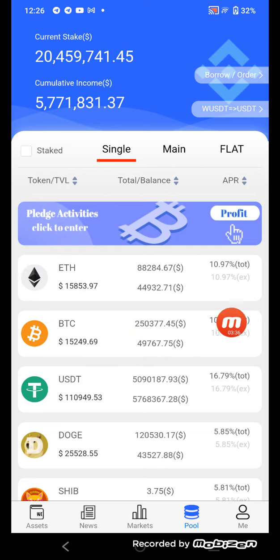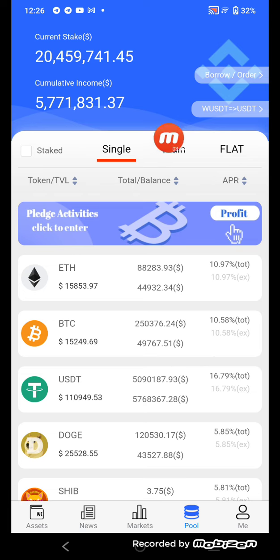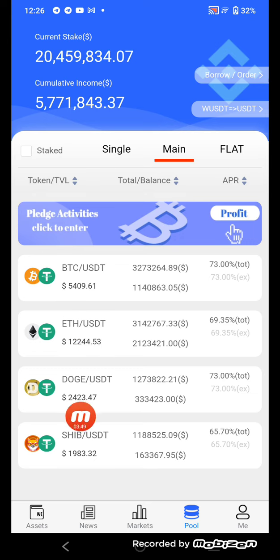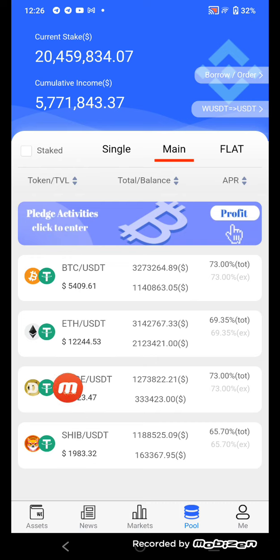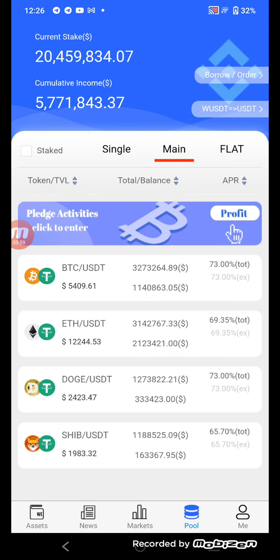Now I'll tell you how to exchange Ethereum to WUSDT, and BTC versus WUSDT. In the main flat section, click here — you'll see BTC versus USDT and Ethereum versus USDT. You can exchange any currency within USDT. I'll now tell you about the Flats section.